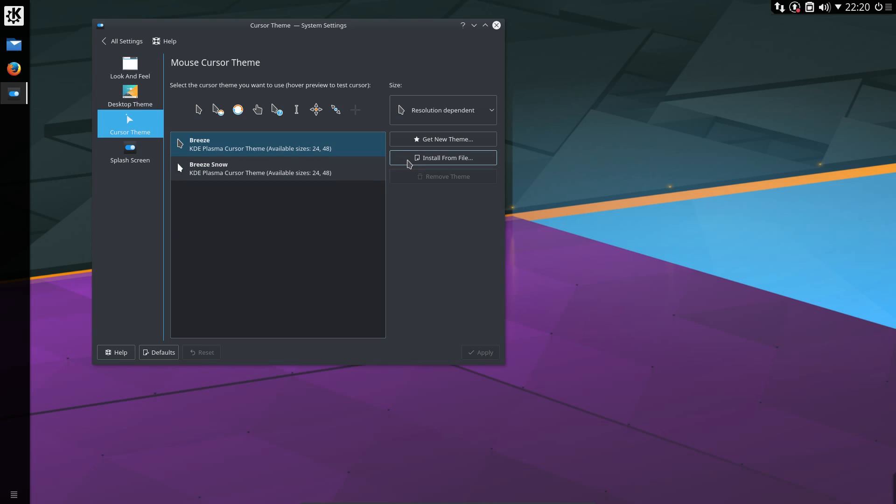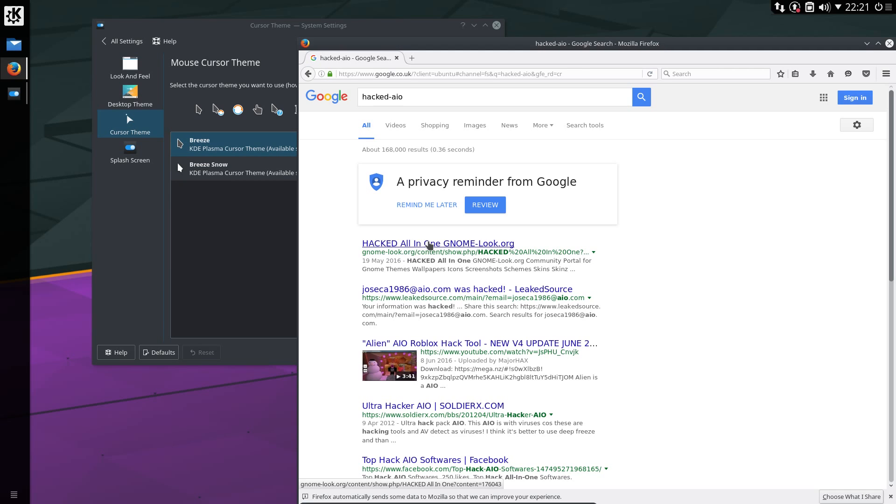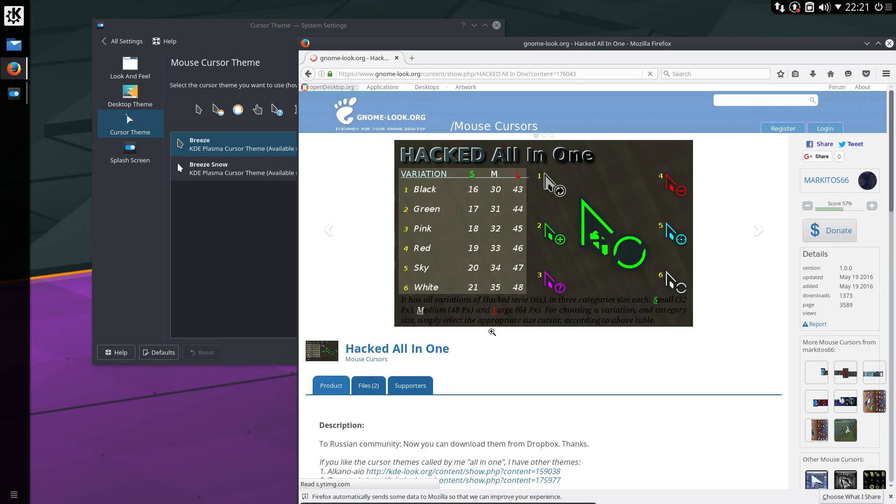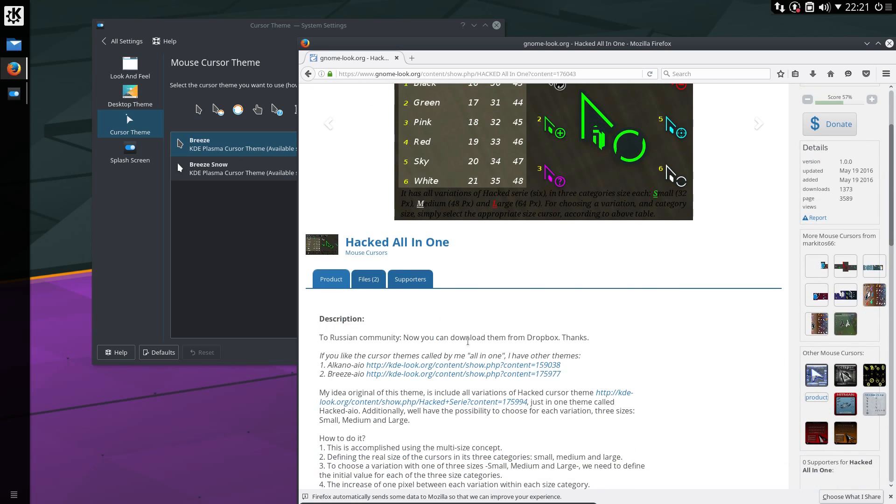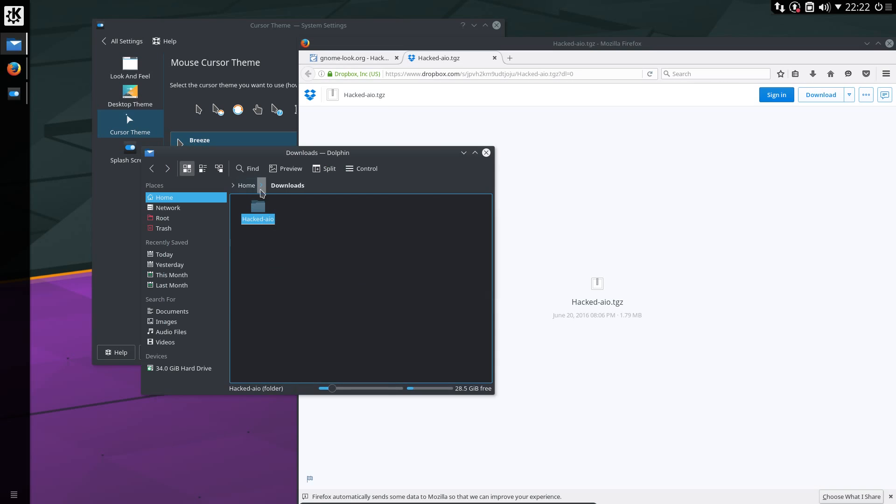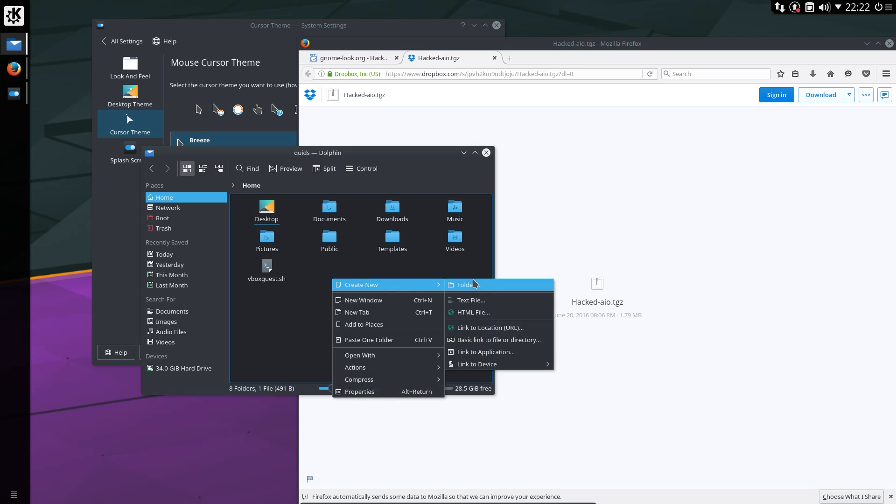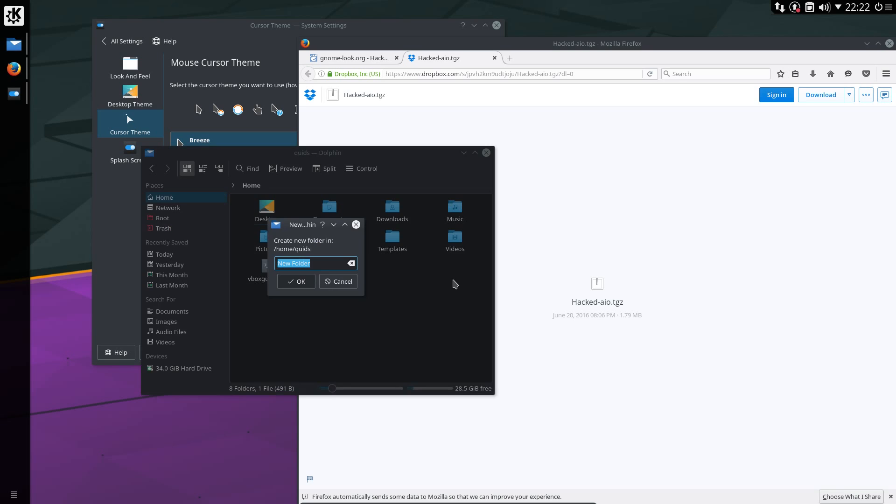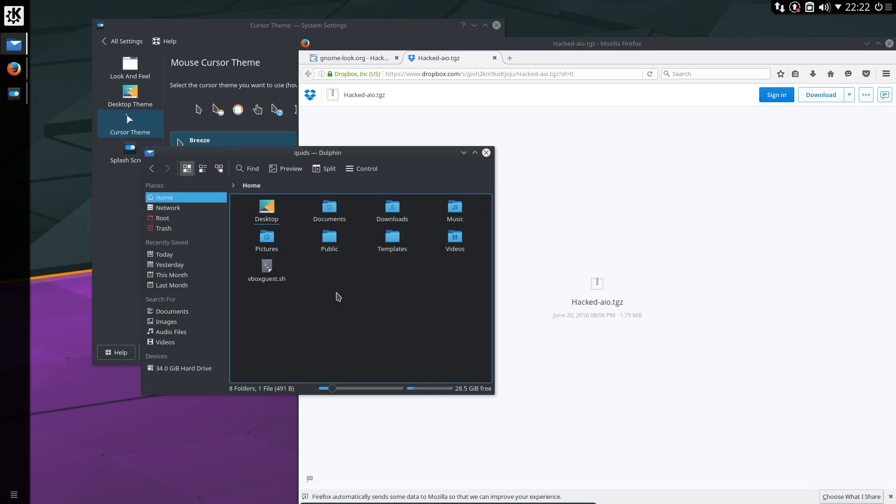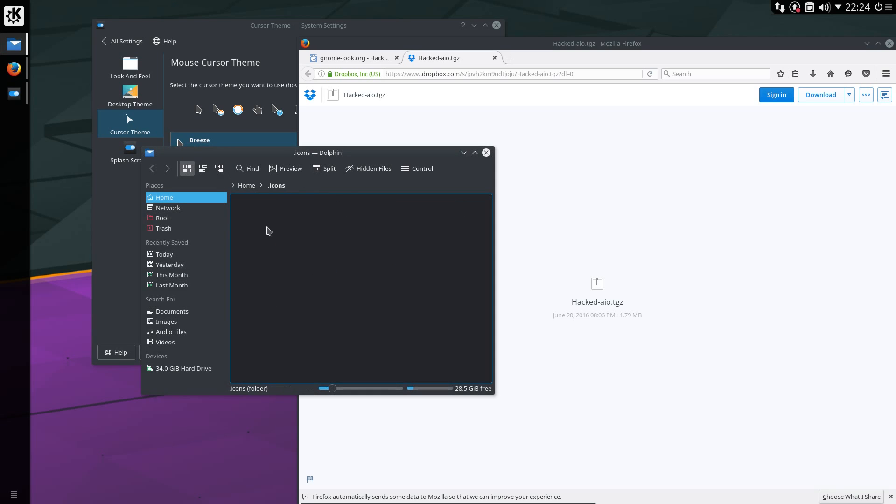Cursor theme. Now I have to go and acquire this one. I use the hacked AIO cursor theme, probably this one from Gnome Look. Yes, that is the one. Cut and move to. So we'll need to move it to a new folder called dot icons. Yeah, that's fine. So in dot icons, paste that folder.